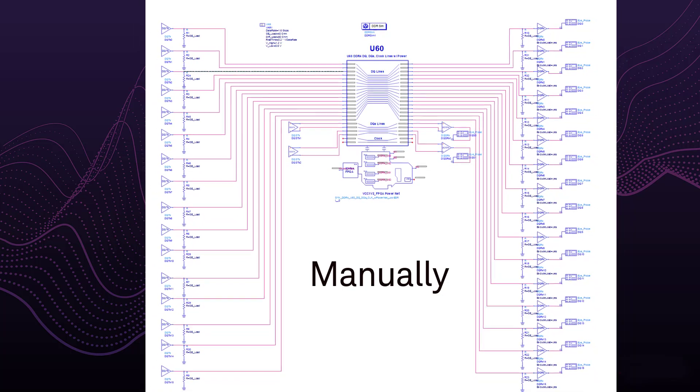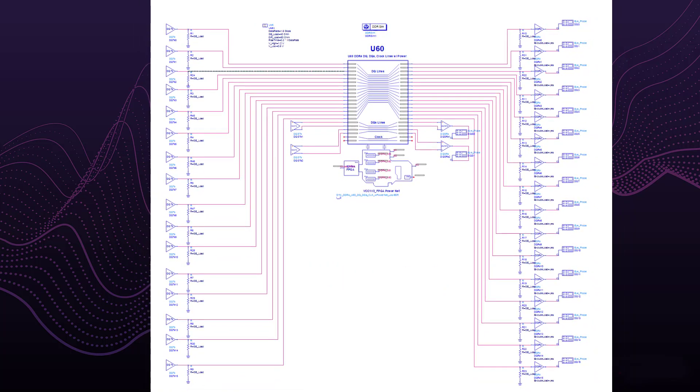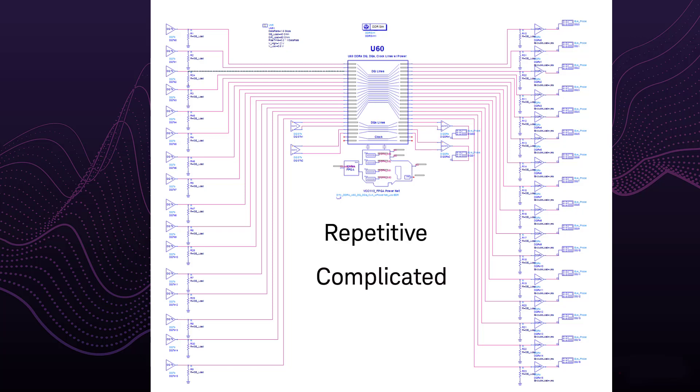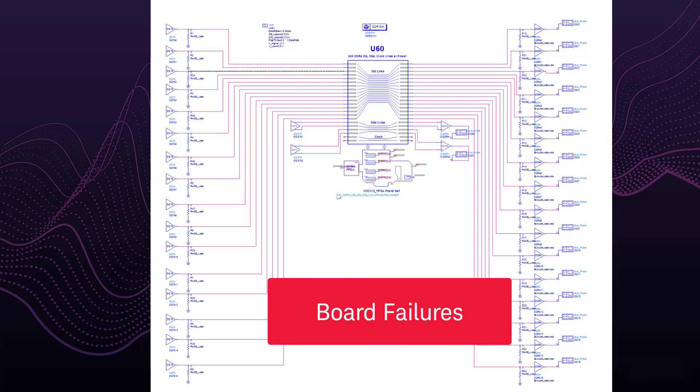In this picture, you can see two byte lanes being connected. Applying the IBIS model for each pin is repetitive. Setting up the measurements on the signals of interest can also be complicated. This entire process is very cumbersome. Because of this tedious manual process, you may be inclined to avoid checking every signal of interest, further leading to design uncertainty. Missing problems in the design phase can lead to board failures, posing risks to design schedules.